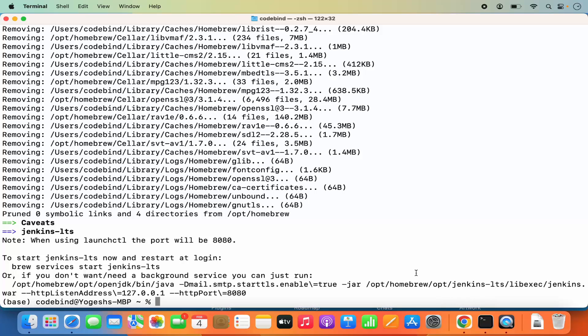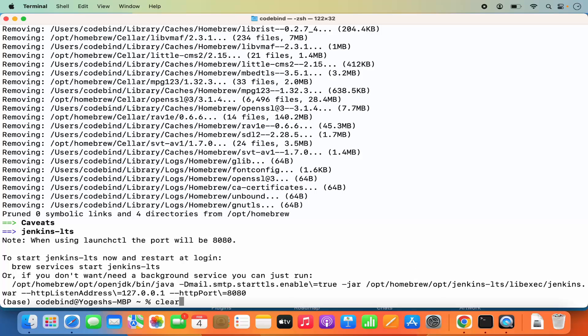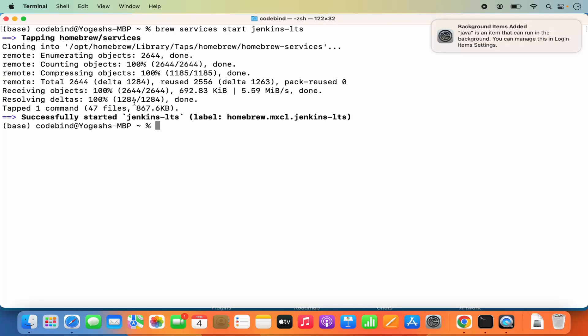That means it's going to start Jenkins, and you can later stop this service once you are done. Let me clear the terminal first and then give the command. Press enter and you can see: successfully started jenkins-lts. Now once Jenkins starts, as I mentioned, it starts on port 8080.